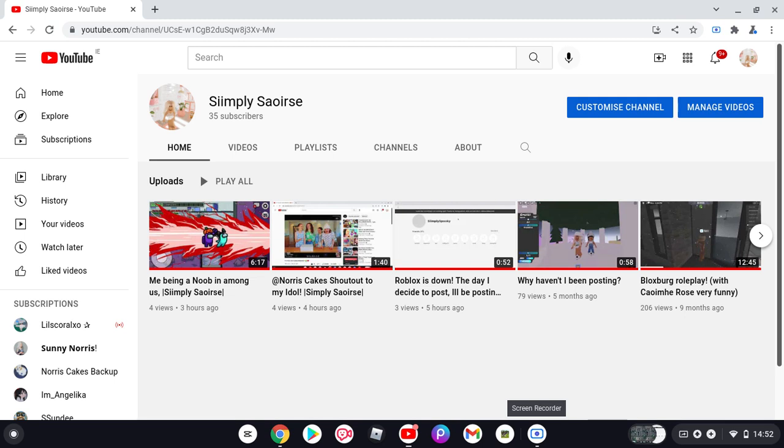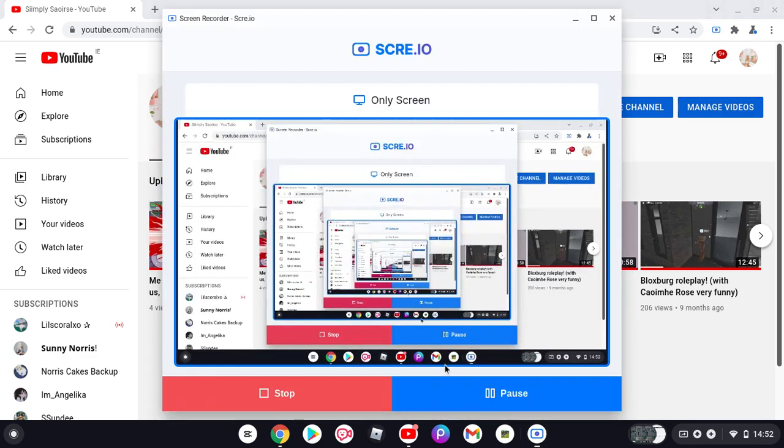Now my next aim is 45. Or 50. No, we'll go with 50. Let's see if we can get to 50 by next month. Bye. Thank you again.